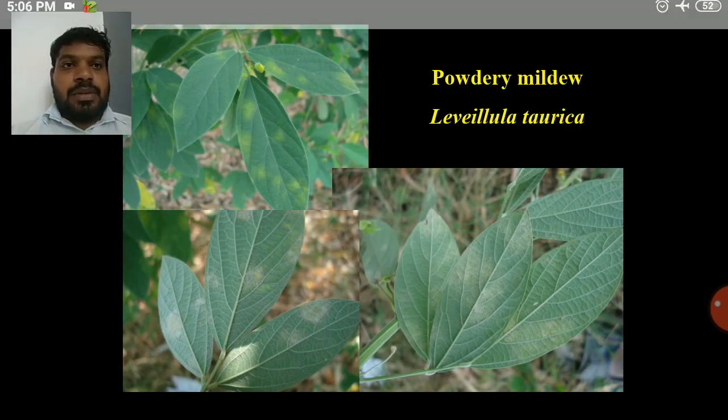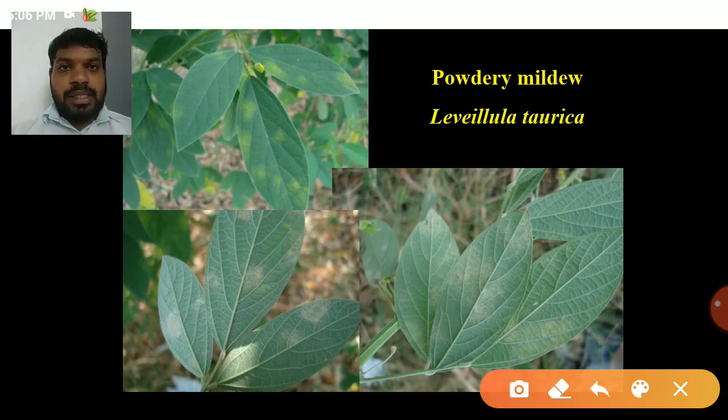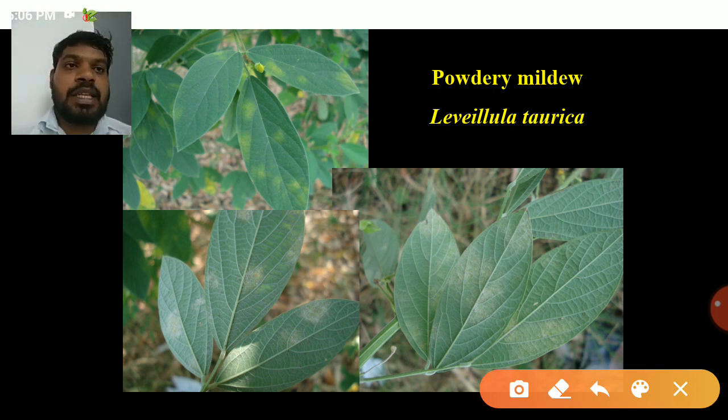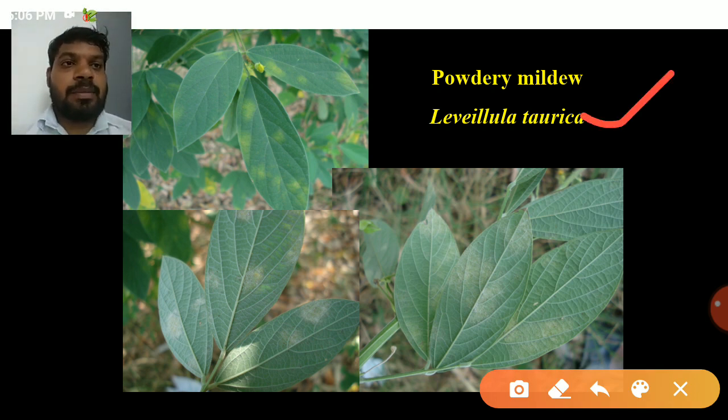One of the important diseases in red gram is powdery mildew, caused by Leveillula taurica.